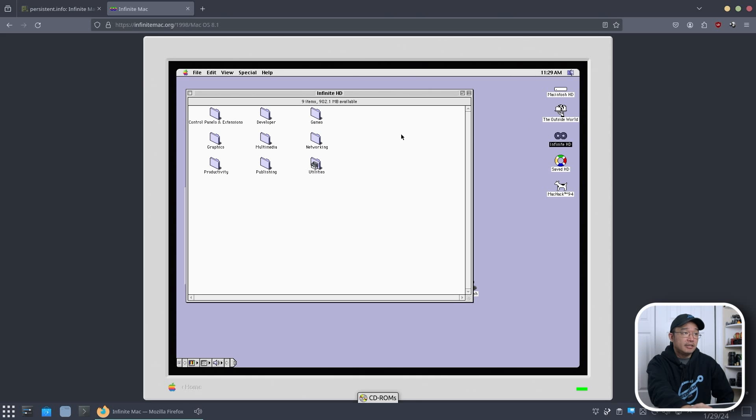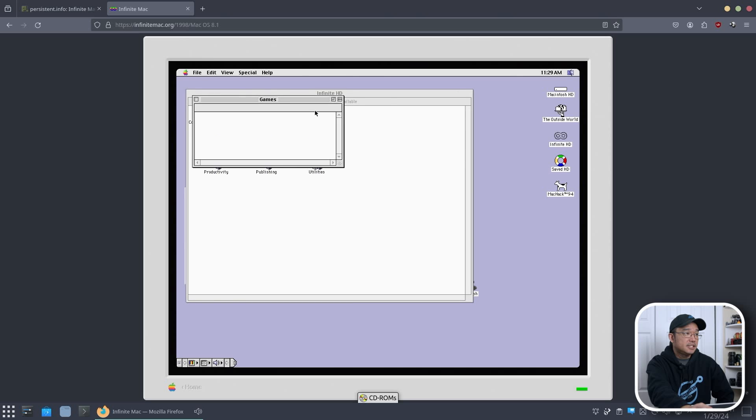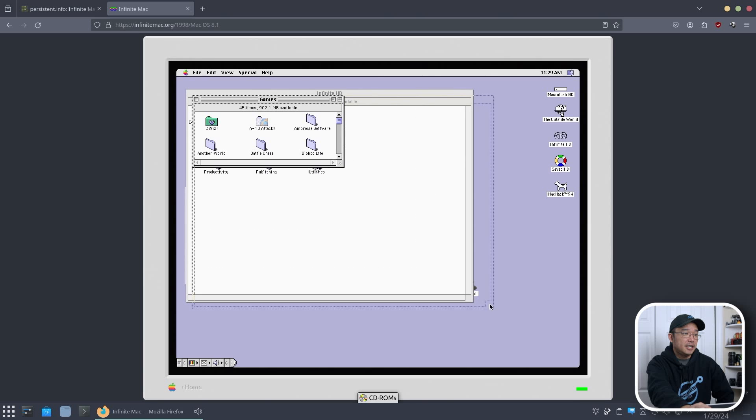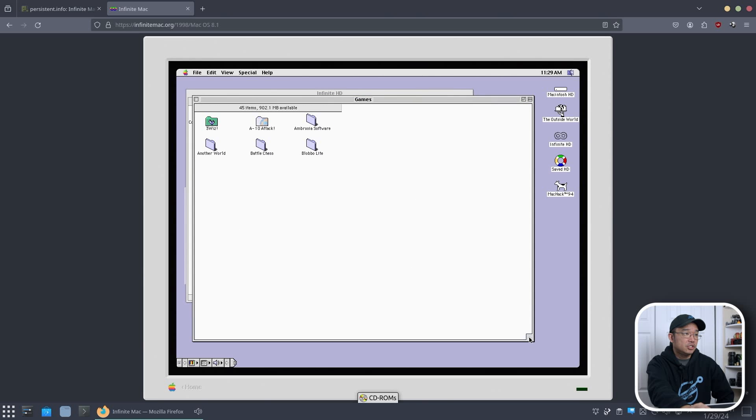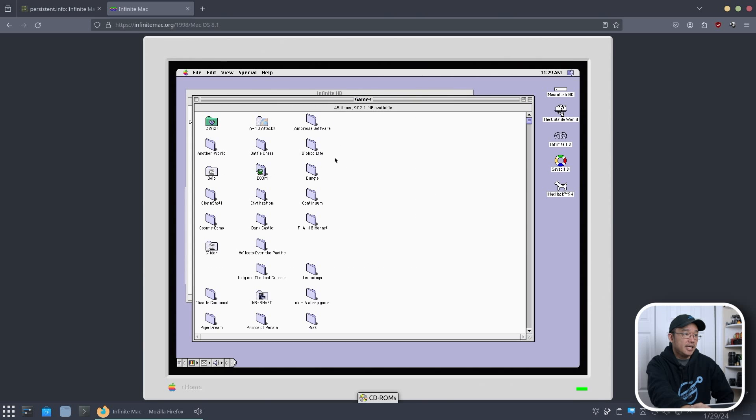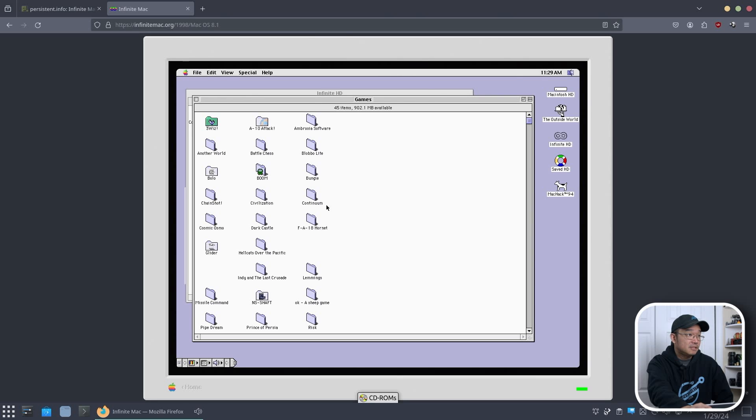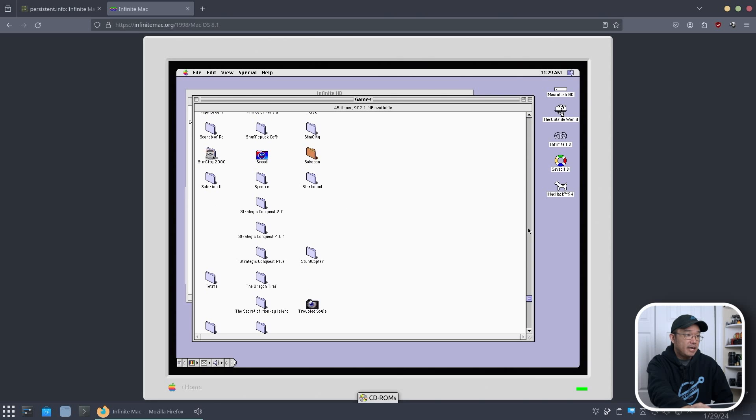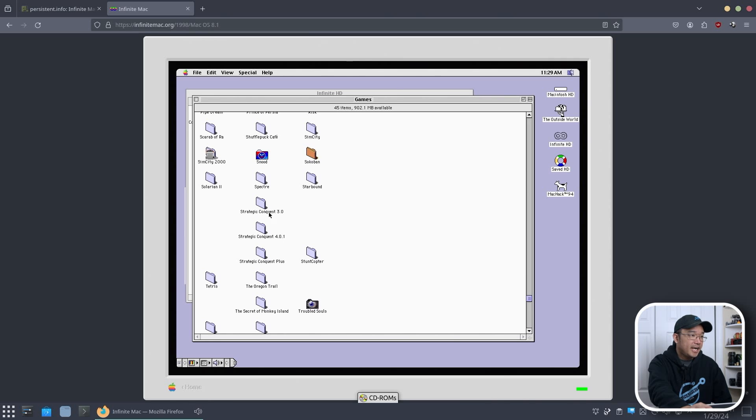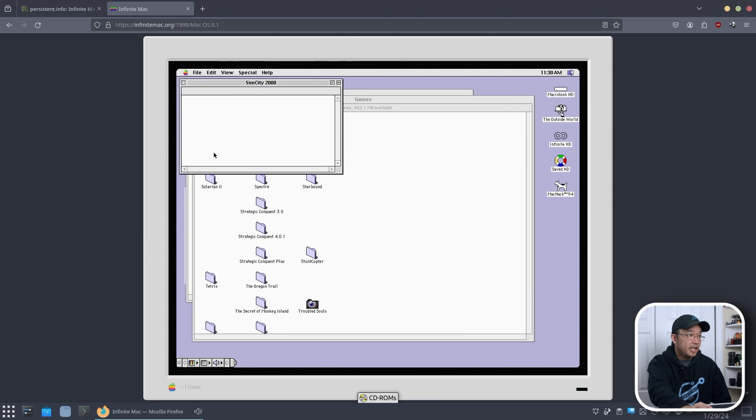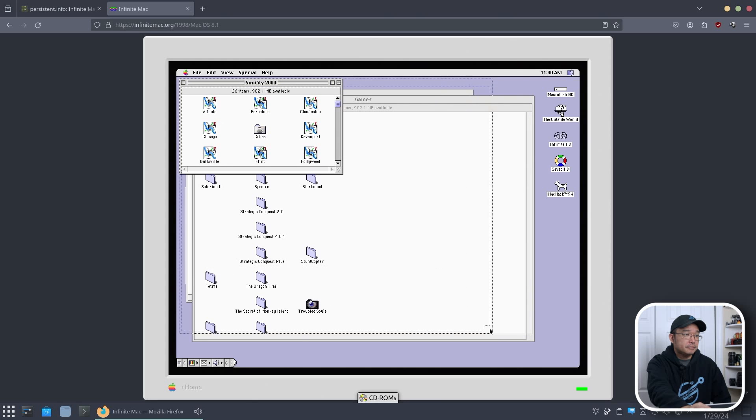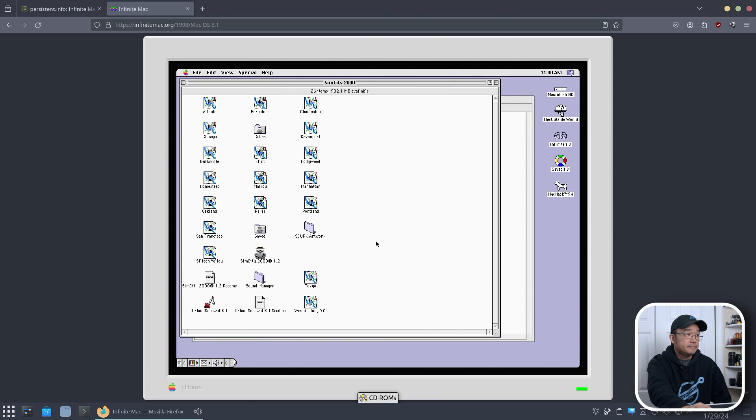So say I head over to games. He has a bunch of games in here. And you could just go down the list. And if you wanted to play something like A10 Attack, which was a great game back in the day. Where's SimCity? You're going to have to go down as well because there's no scroll bar and I'm trying to scroll right now. But you have SimCity or SimCity 2000. Great game. And I'm going to load this up.